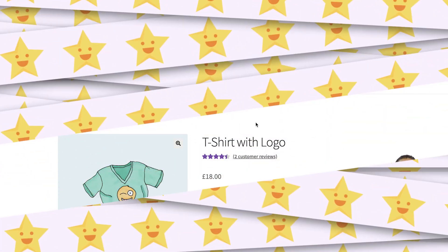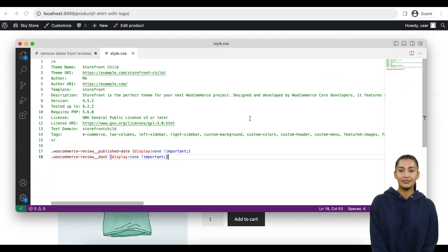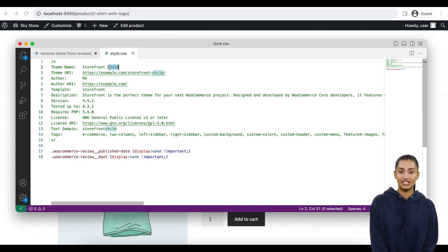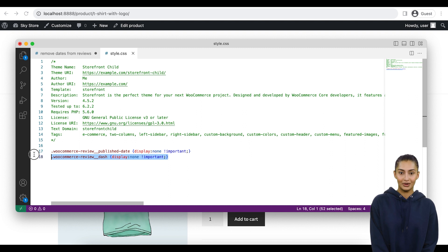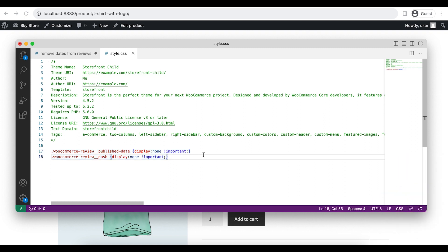Method B — Style.CSS in Child Theme. If you decide to add the custom CSS rules to the style.css file of your child theme, you need to insert them in the file and upload the file to your website. After that, you can refresh the page to see that dates are removed from the reviews in WooCommerce.